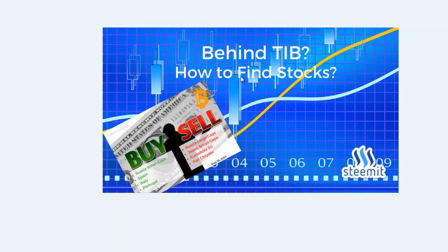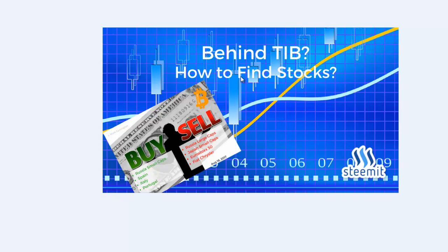This is Mark Arrington from mybitcoinprofits.com. In this video I'm going to talk about how I find stocks to invest in.